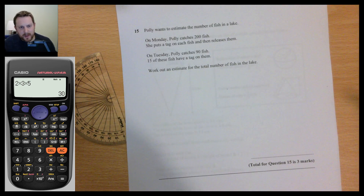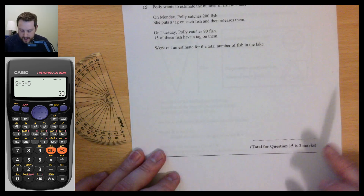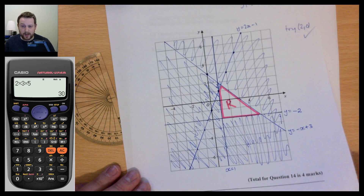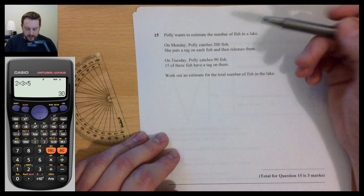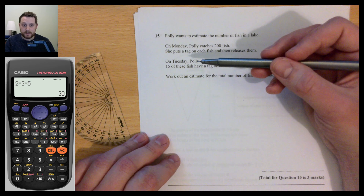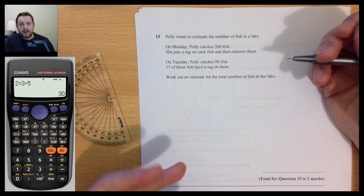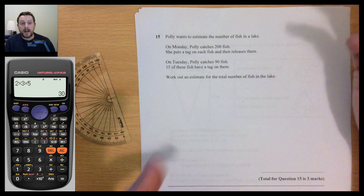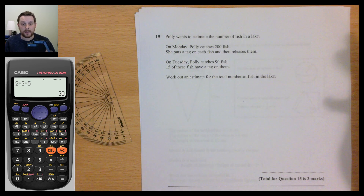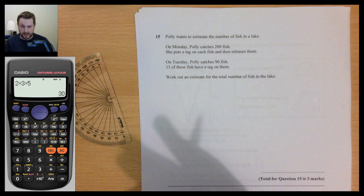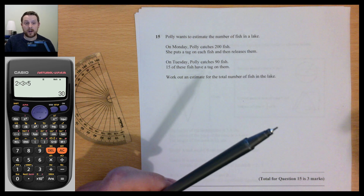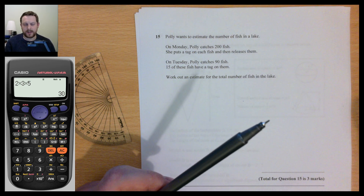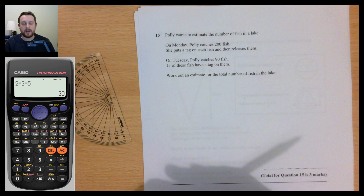Question 15: this is called capture-recapture. A researcher doesn't know the total population, so they capture some, tag them, release them, let them mix, then recapture a sample and observe what proportion are tagged. On Monday, 200 fish were tagged out of the total X. On Tuesday, 90 fish were recaptured and 15 had tags. So 200/X = 15/90, meaning the proportion tagged on Tuesday is representative of the whole population.